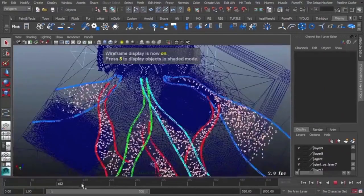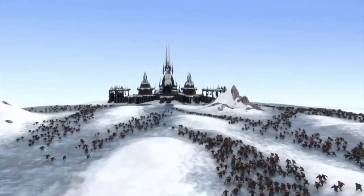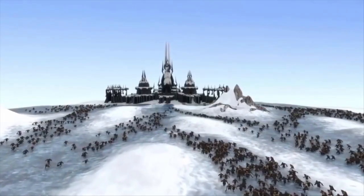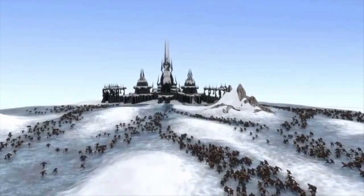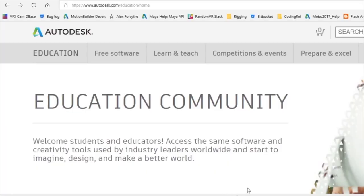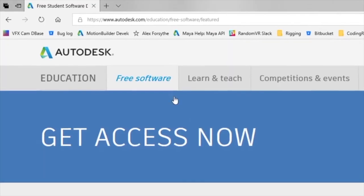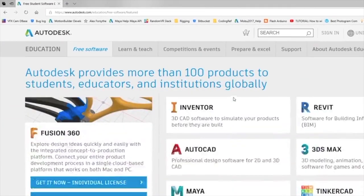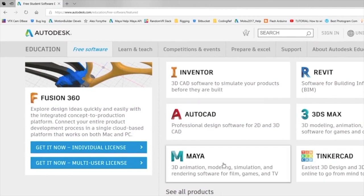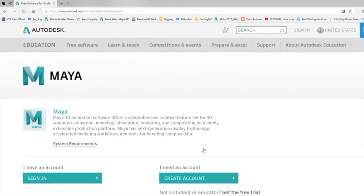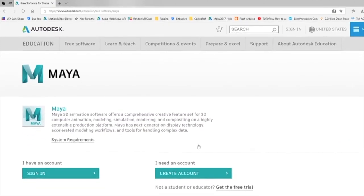One small catch: Miarmy is a plugin for Autodesk's Maya software, so you'll need to rent a license of Maya to use Miarmy. However, Autodesk also provides fully functional licenses of Maya to students and educators for free, so there's no reason for that to hold you back.